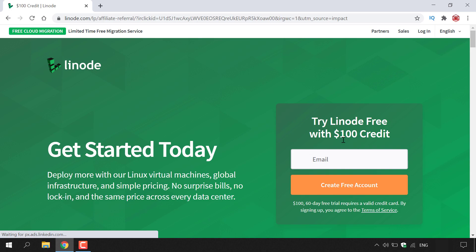On the right hand side here it says try Linode free with $100 credit, and at the very bottom here it says $100 60 day free trial requires a valid credit card. By signing up you agree to the terms of service. So again, you'll get the $100 free promotional credit using my referral link.